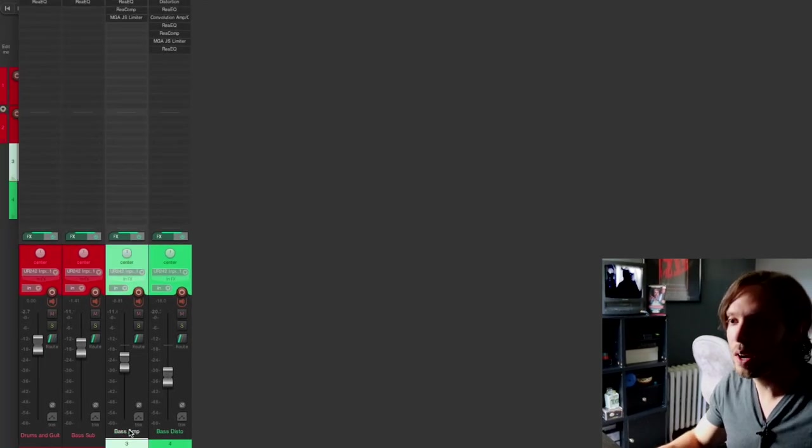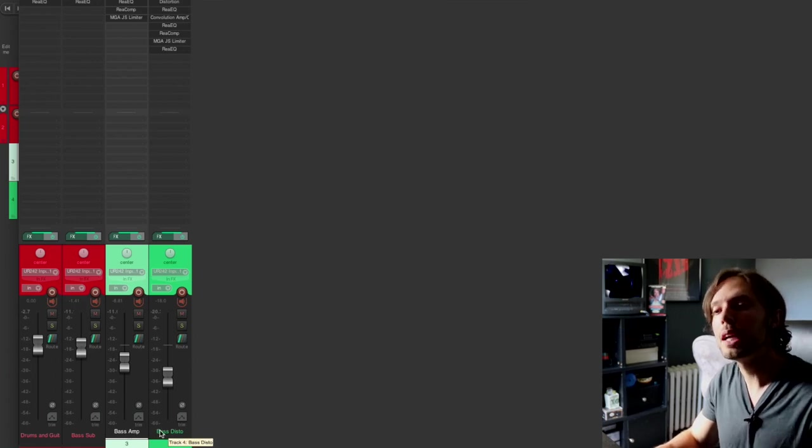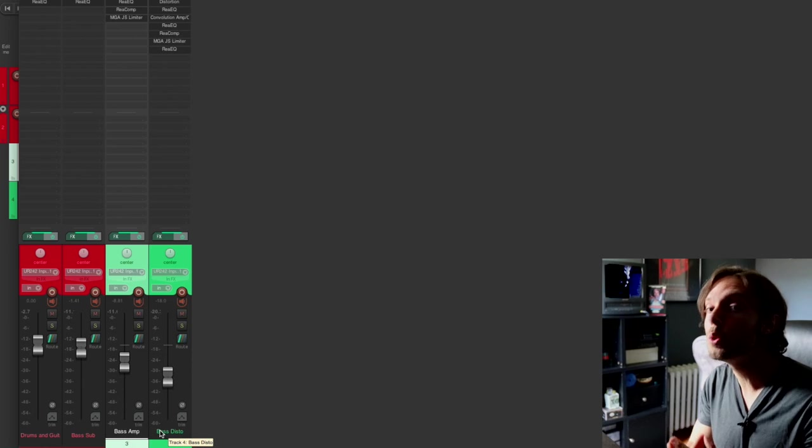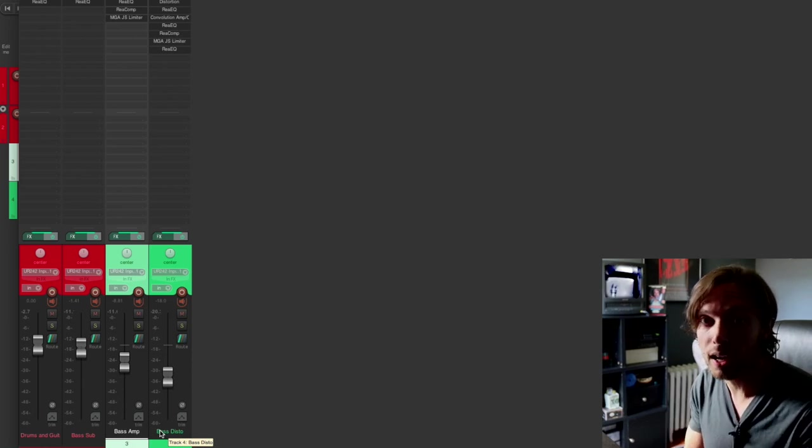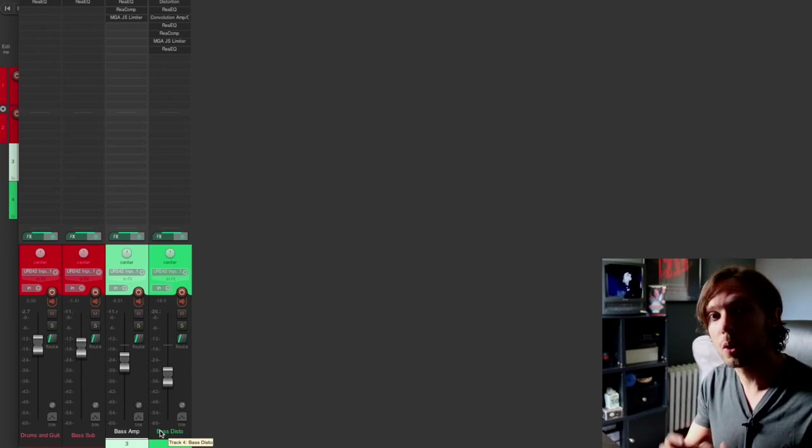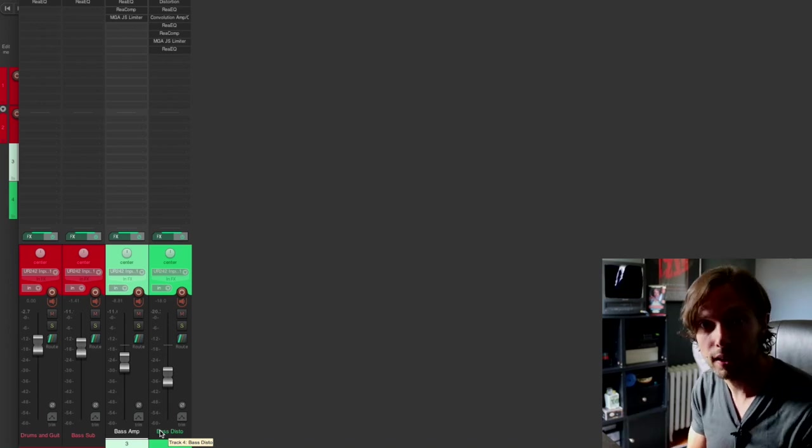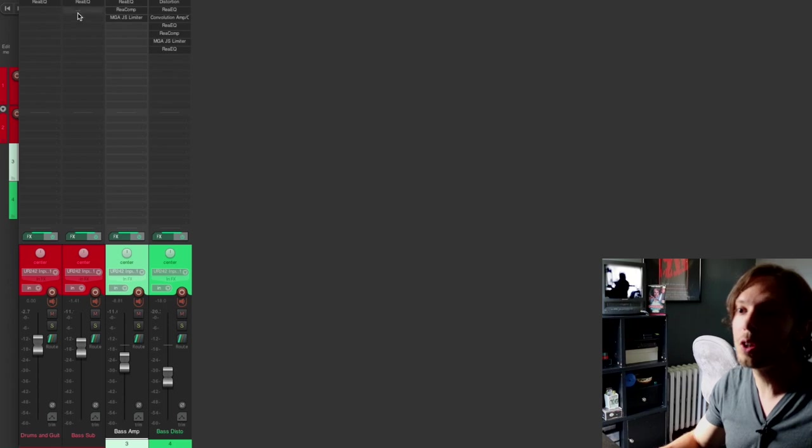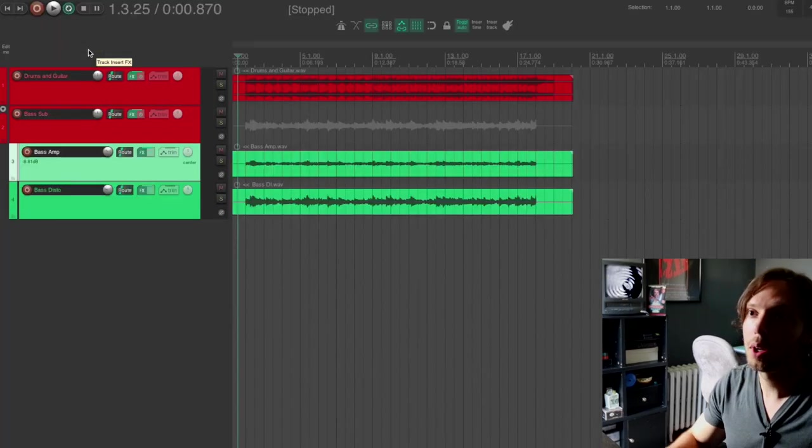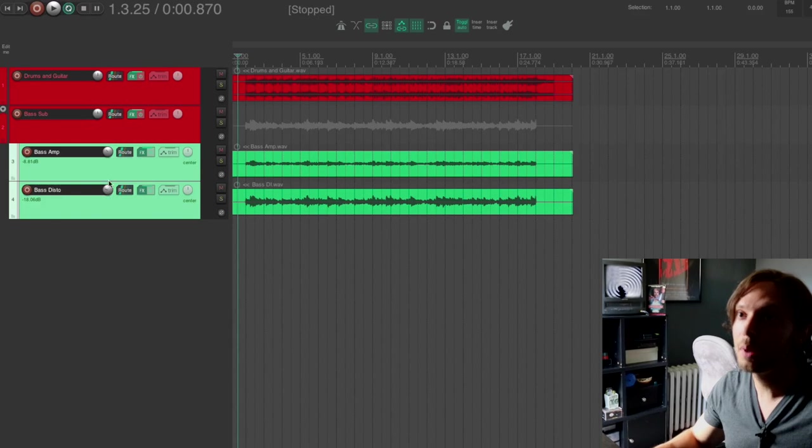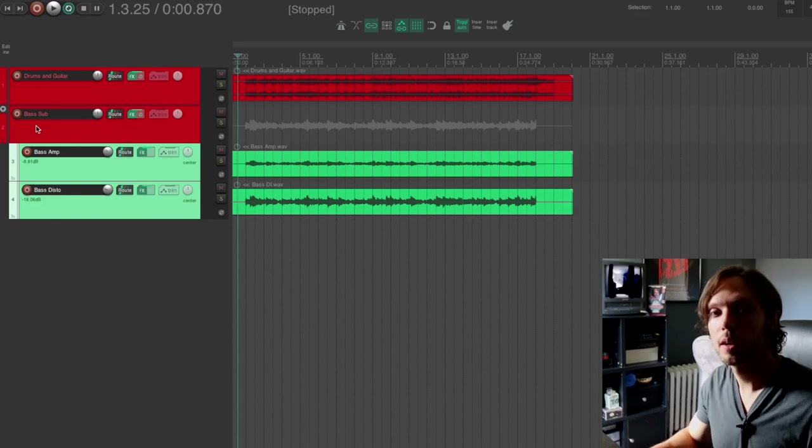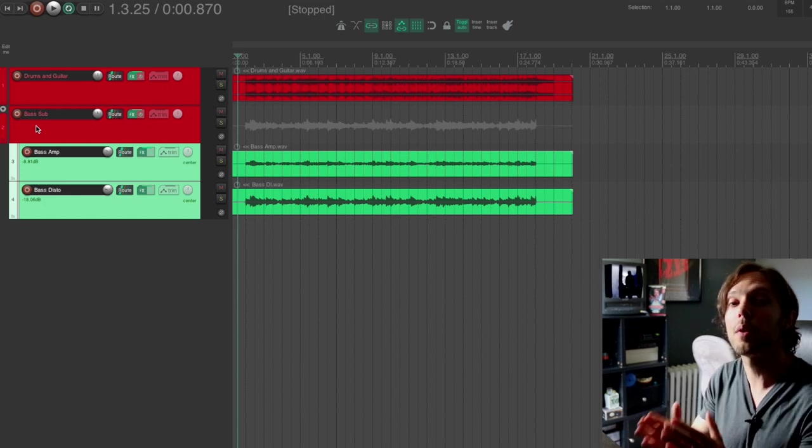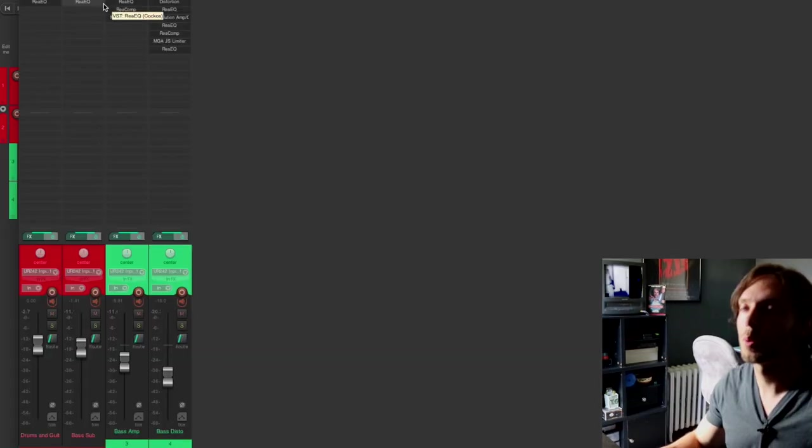I have two bass tracks, a bass amp track as well as a bass distortion track. Now the bass distortion track is using the plain bass DI and the bass amp track is the tone that was recorded when I recorded the track. And I have a bunch of plugins happening on both tracks as well as an EQ on the bass submix. So if you follow along, I have two bass tracks and they are being submixed through this bass sub. And I'm simply using the folder track system within Reaper to route these two tracks through that submix.